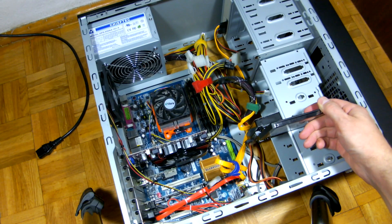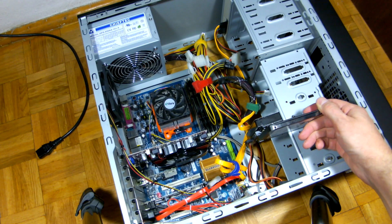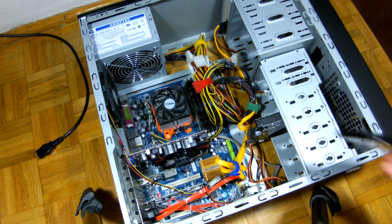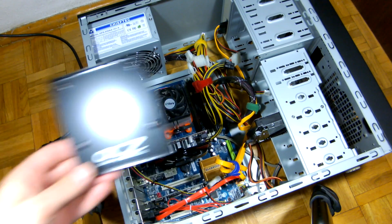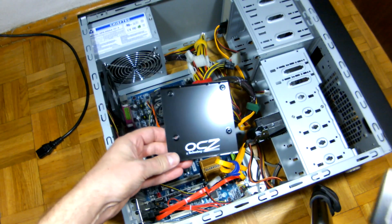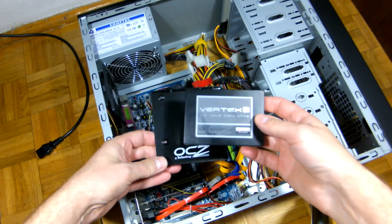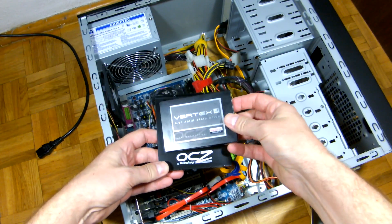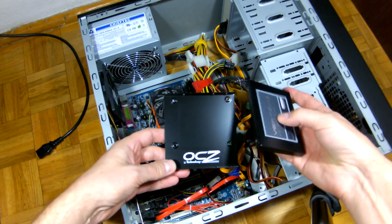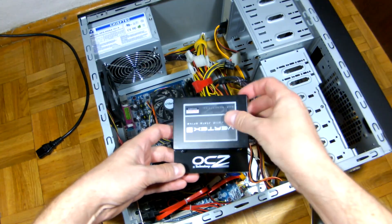We need a 2.5 to 3.5 inch adapter. Some SSDs are shipped with the adapter like this one. So if you're buying it for a stationary PC, it will be handy.